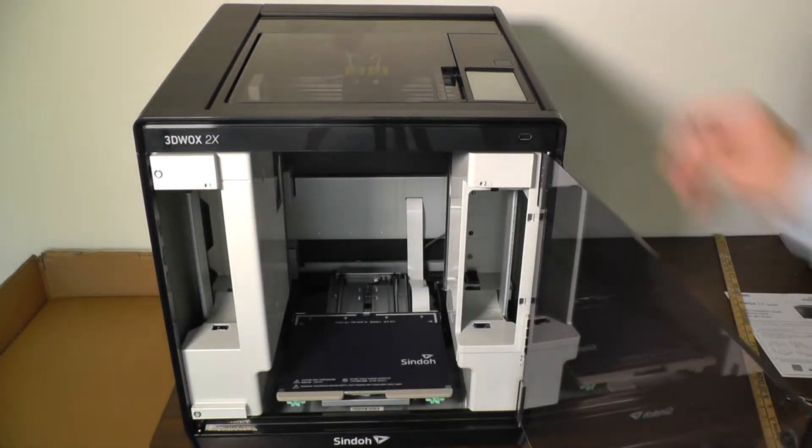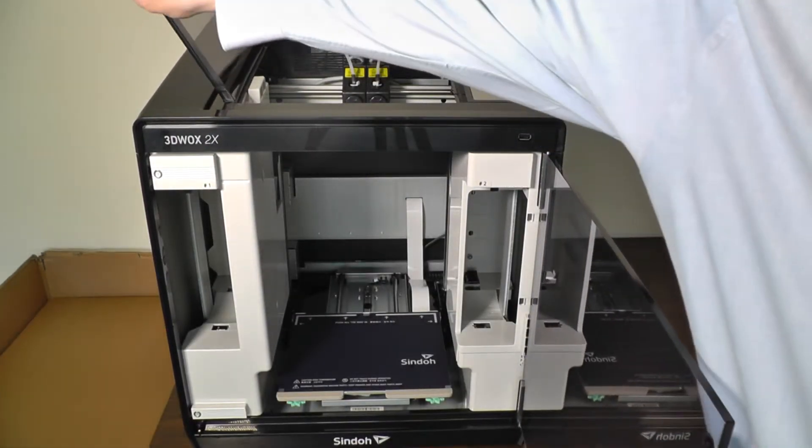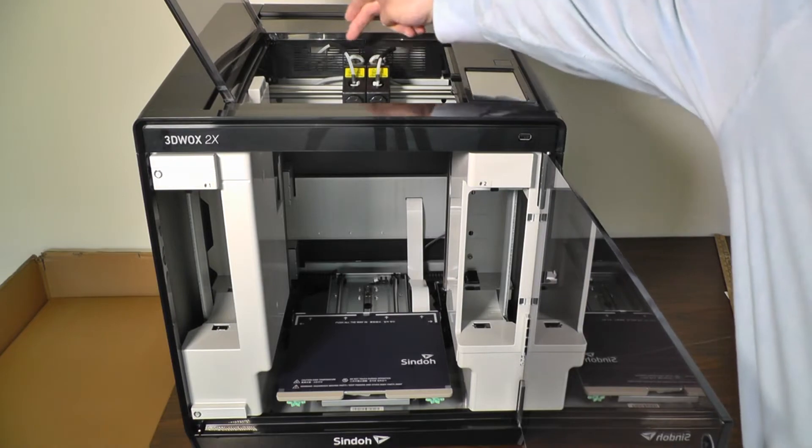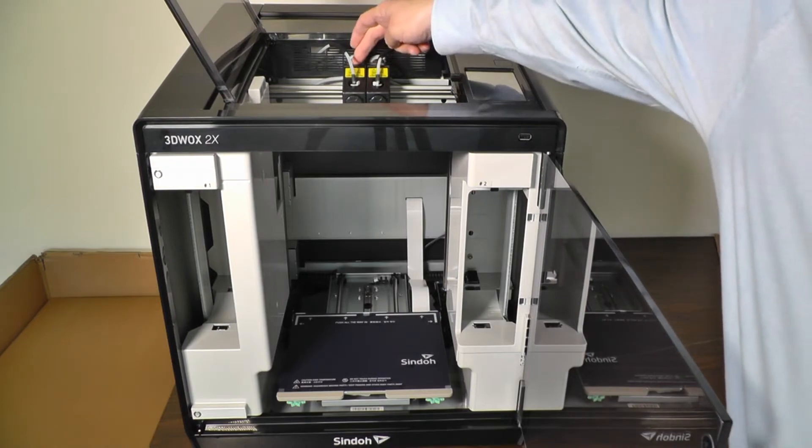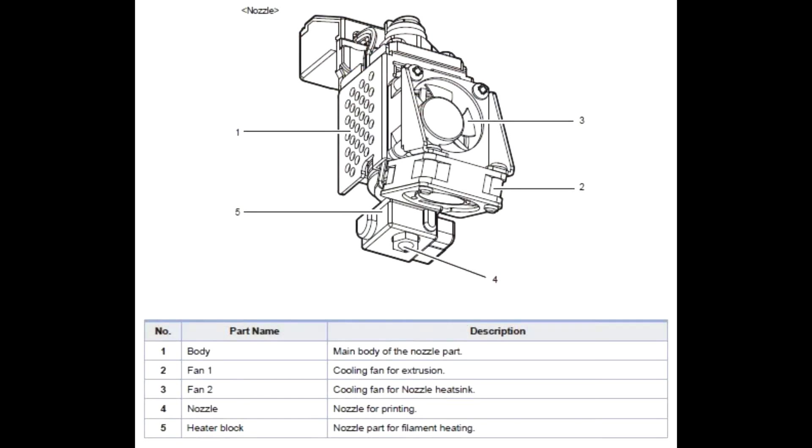This is a dual extruder unit for multiple colors, multiple materials. Nozzle 1 on the right, nozzle 2 on the left. Here's a nice diagram of the nozzle and its parts listed below.